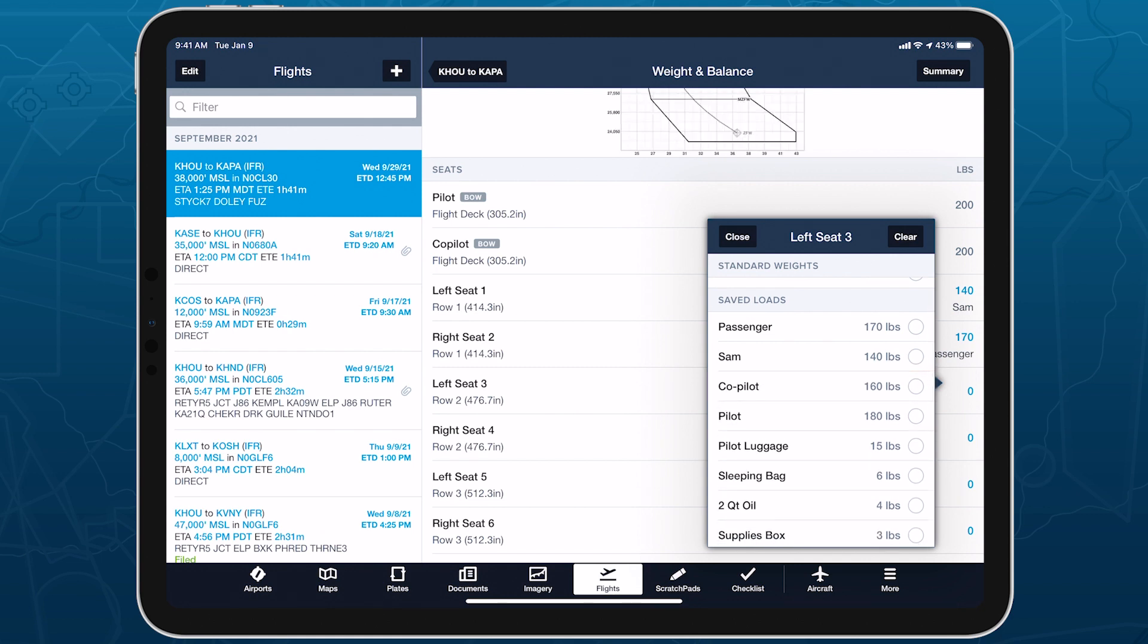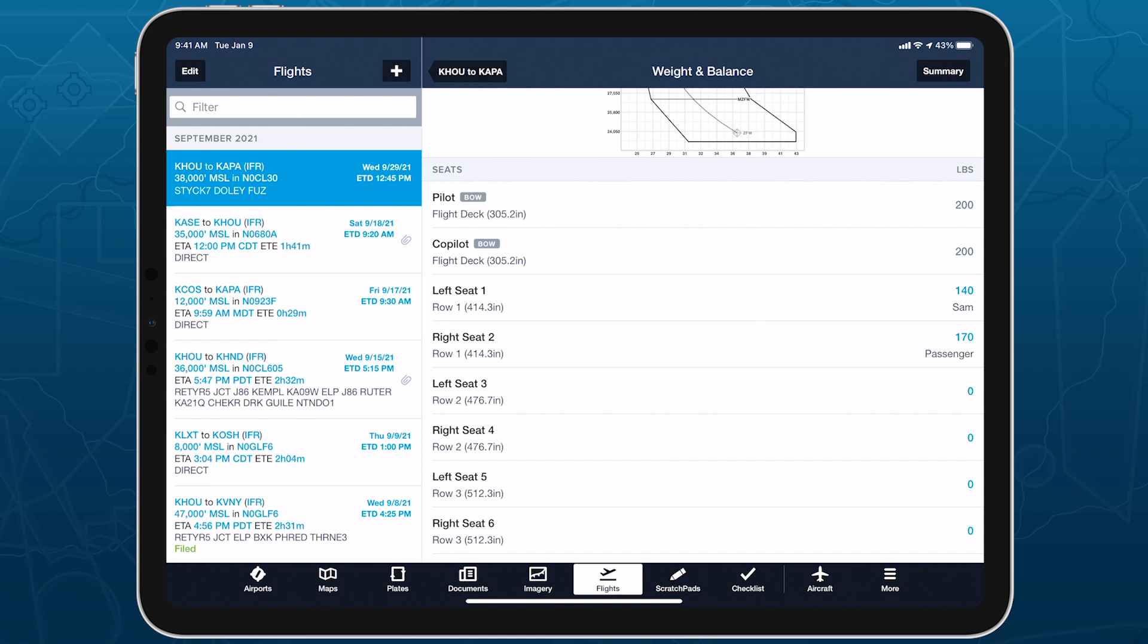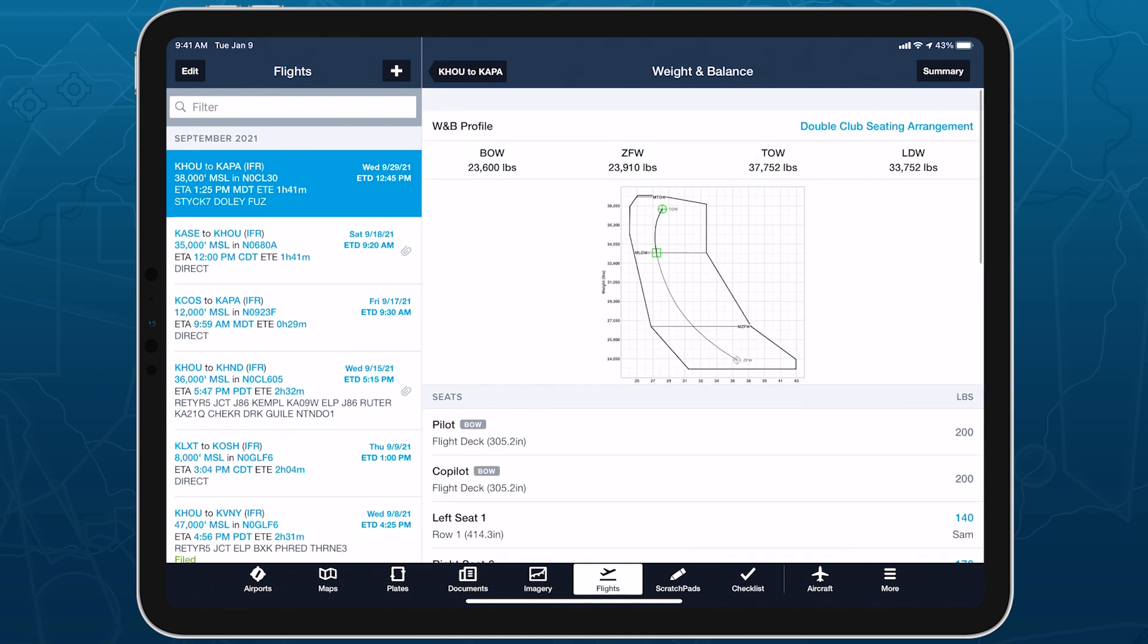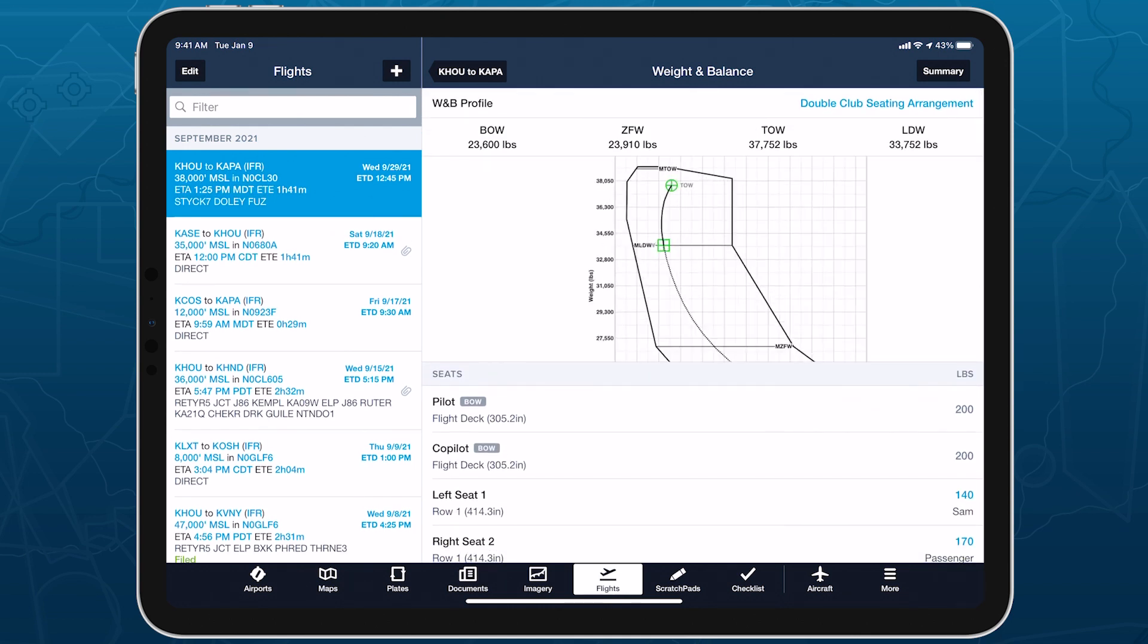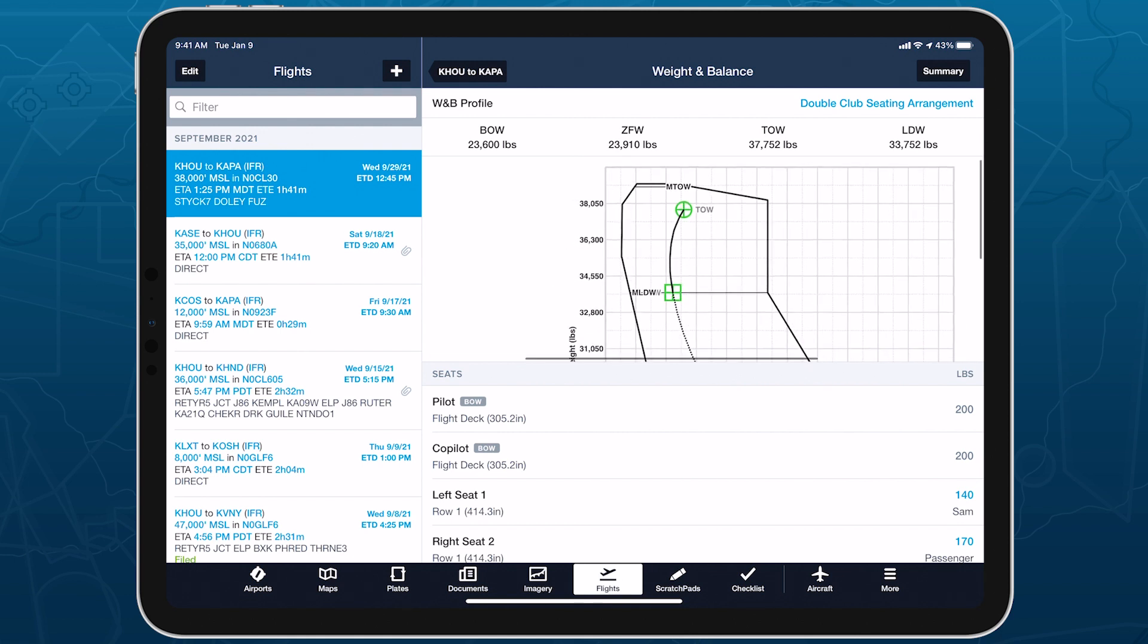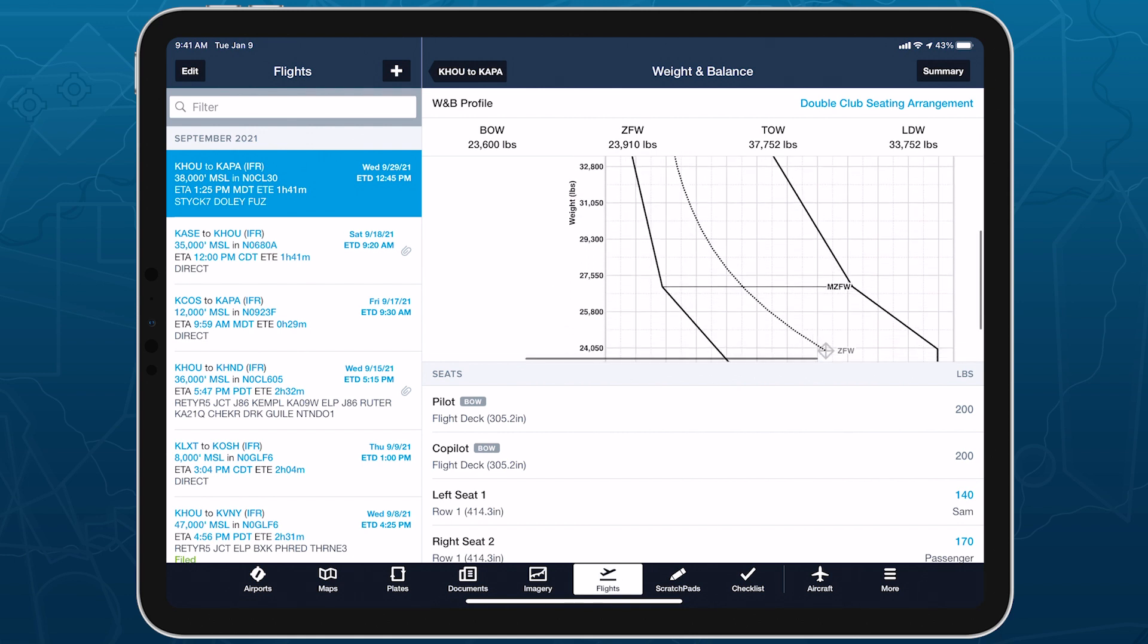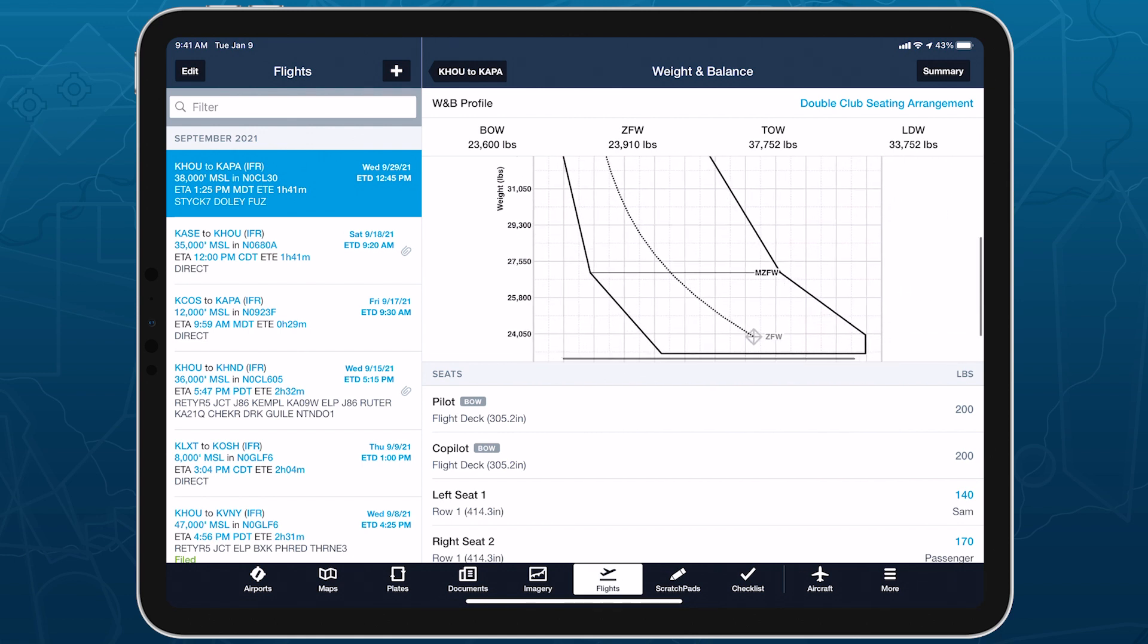The graph at the top of the page continuously updates as you edit the load information. And you can zoom in with two fingers to get a better view of how your aircraft's weight and center of gravity will shift during the flight.